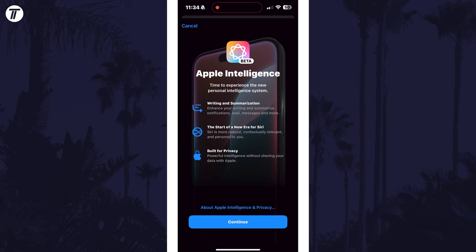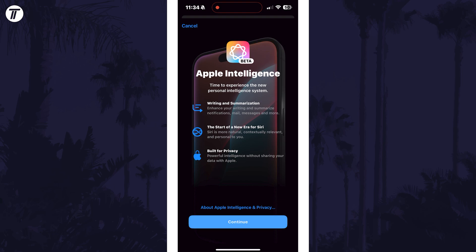Tap on continue and now you'll begin the introduction to some of the features. Take your time to go through these if you want, but you can skip them.